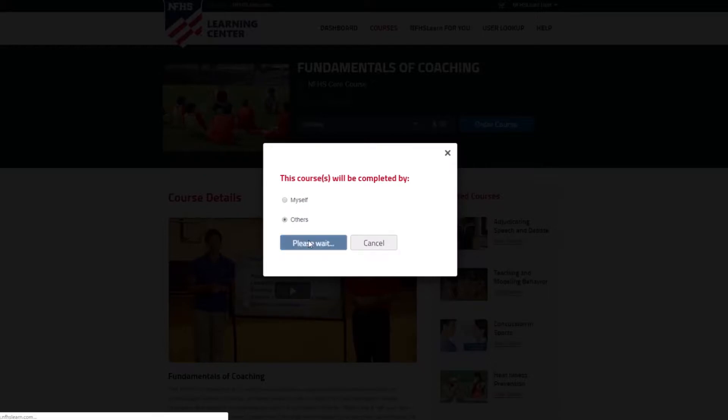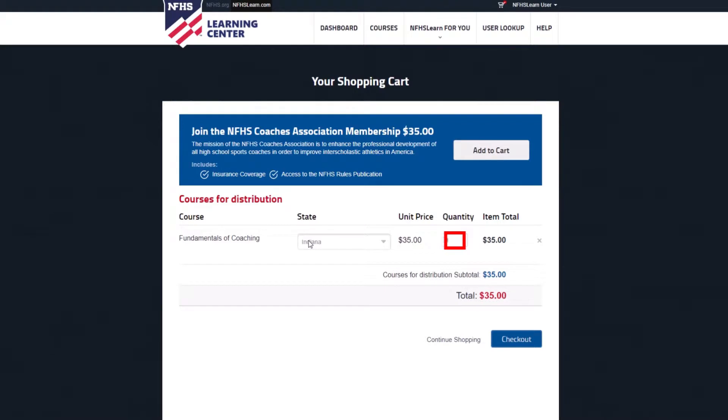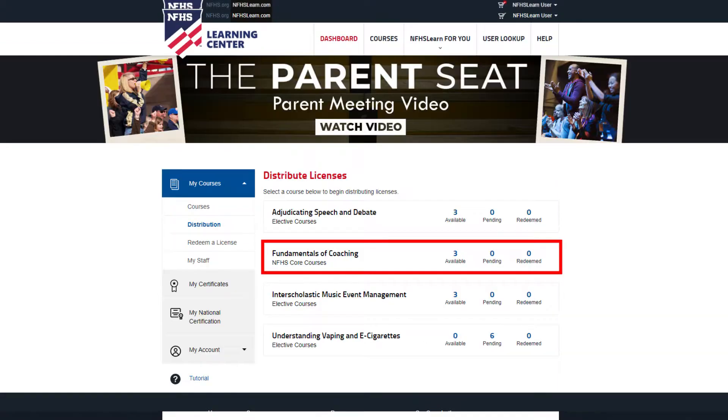On the next screen, enter the quantity. When ready to send the courses, go to the distribution area of your dashboard.